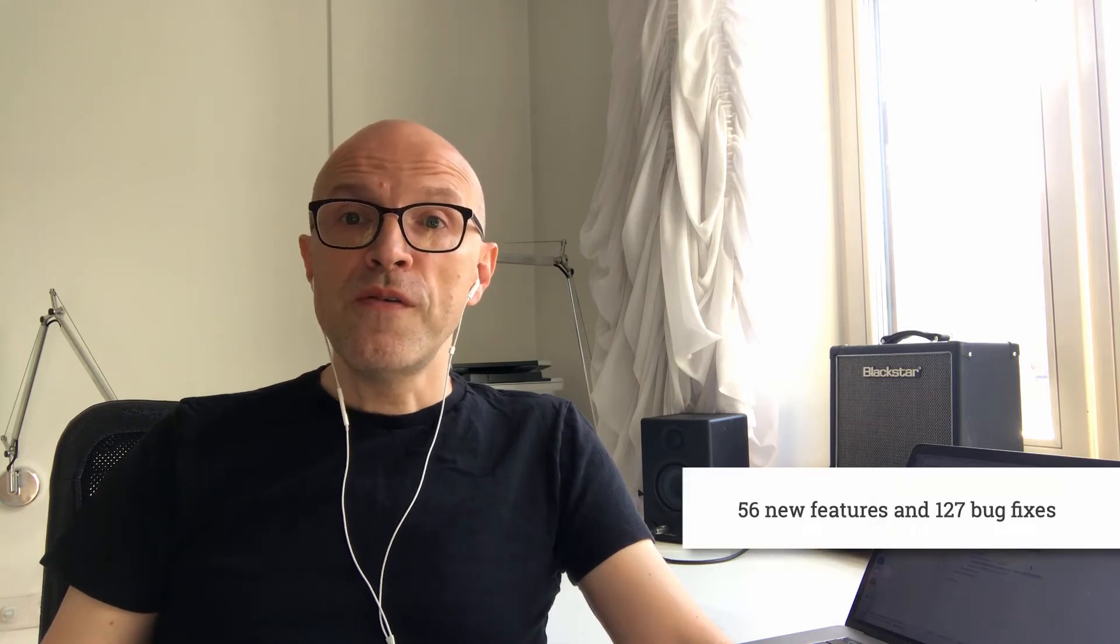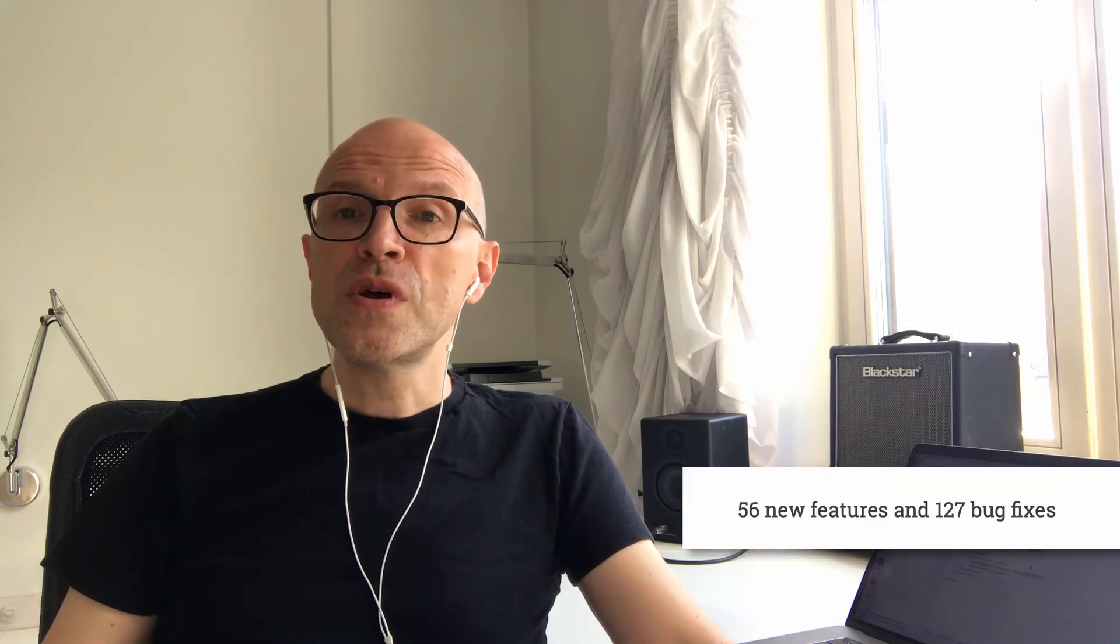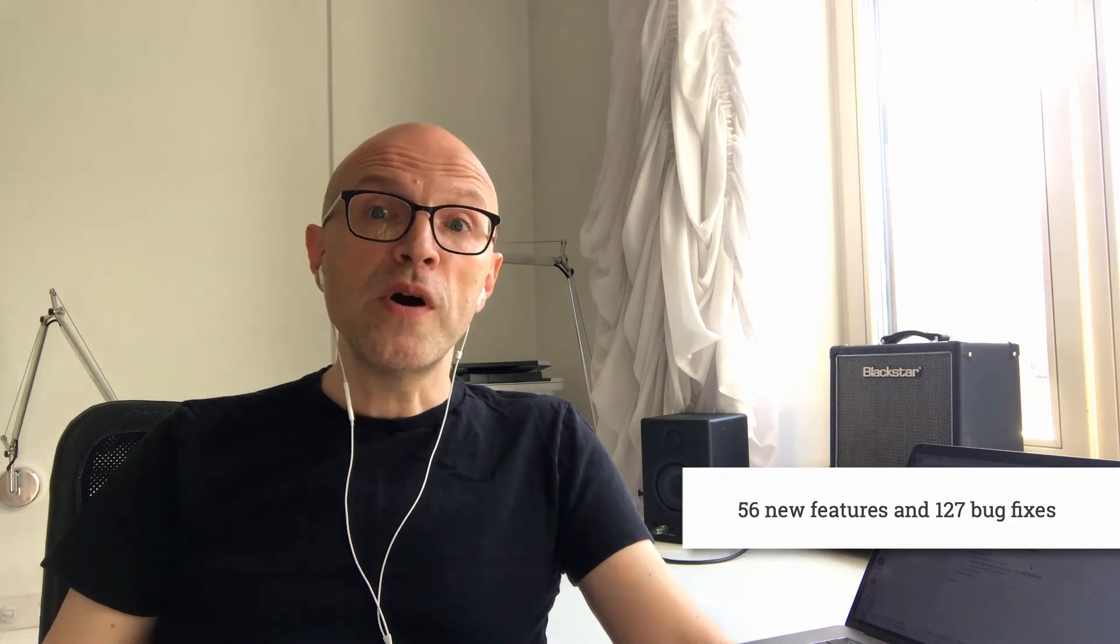Apache Cayenne 4.1 release was posted just a couple of days ago and this is a major milestone that has 56 new features and 127 bug fixes. I'm not going to discuss each one individually. Instead, I identified three main areas of improvement in Cayenne and I'm going to demo them right now.